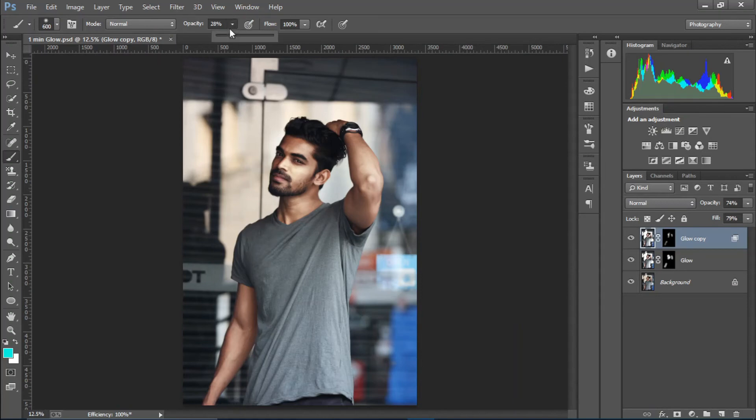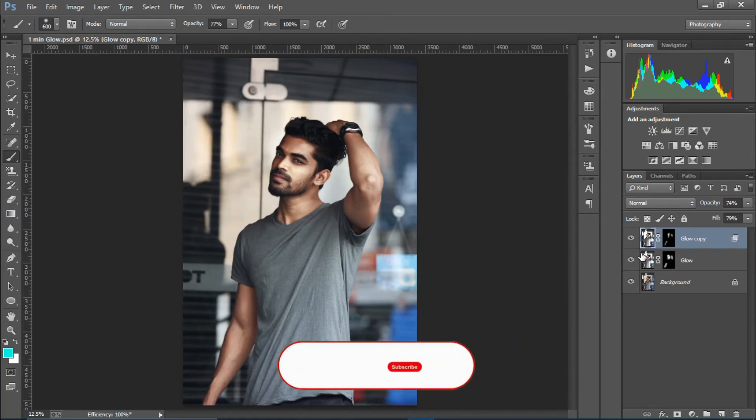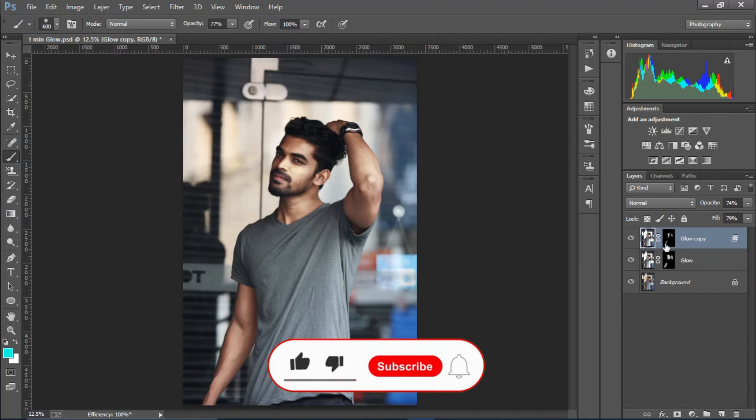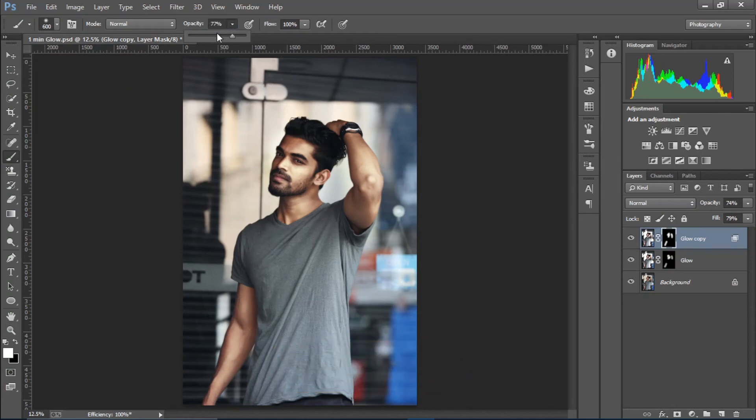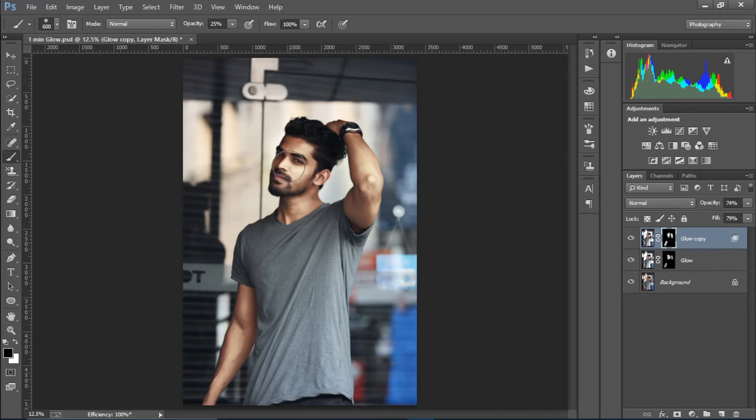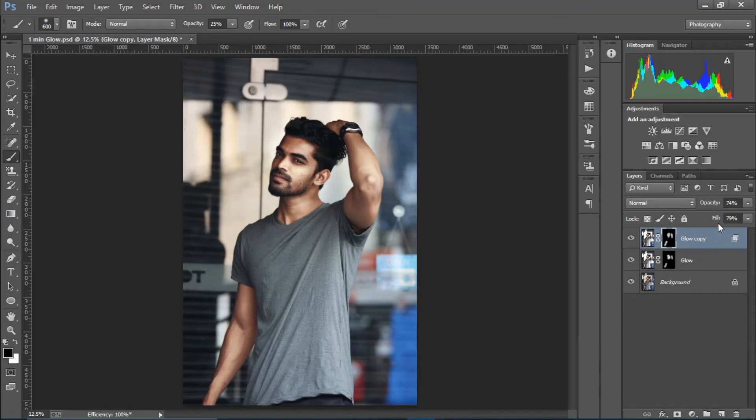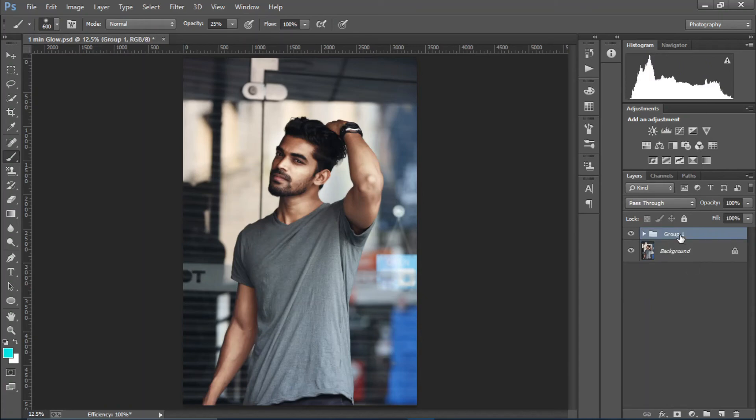I'm going to decrease the opacity of my brush and I'm going to paint in with white. Cool. I'll just decrease the opacity of the brush and select the black color and I'll just erase the extras just like so. Cool.